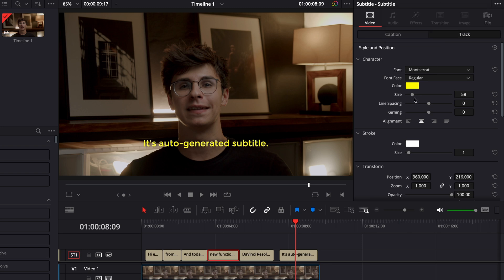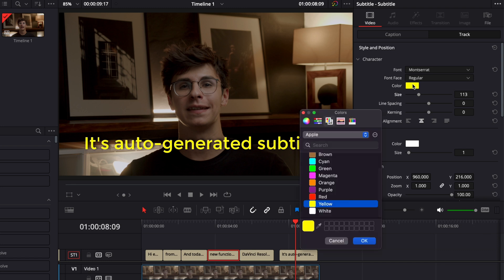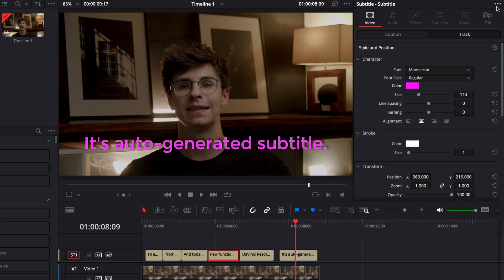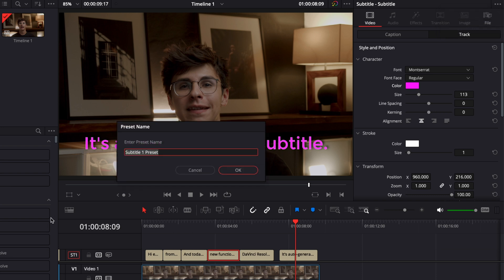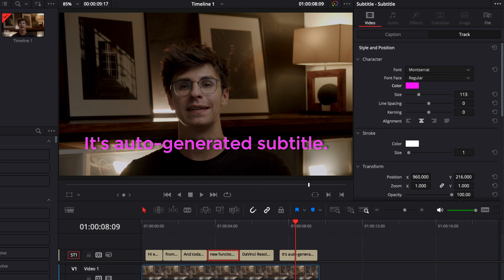To create a new preset you can just make any modification that you would like and then you can simply go to that same menu and save track as preset, name it for example here magenta and we're gonna save that and it will appear in the menu.